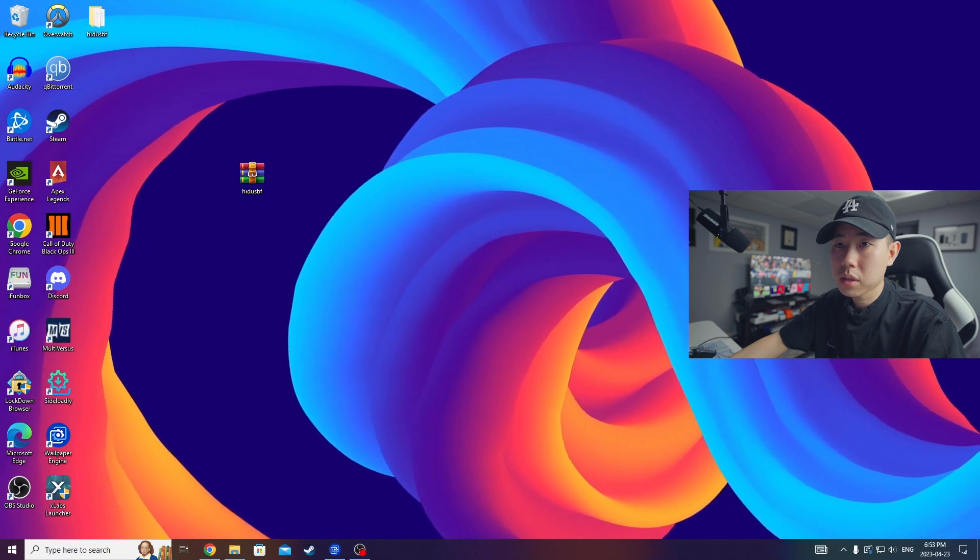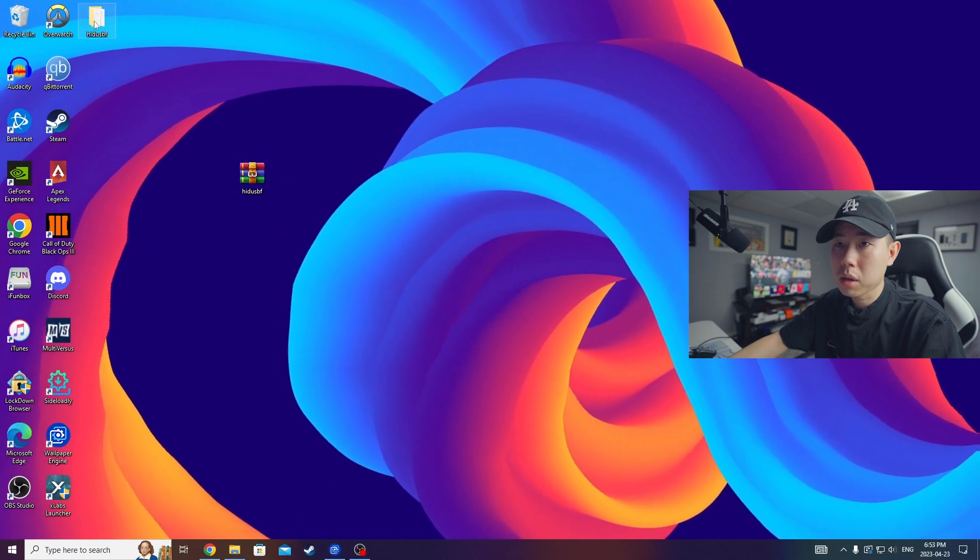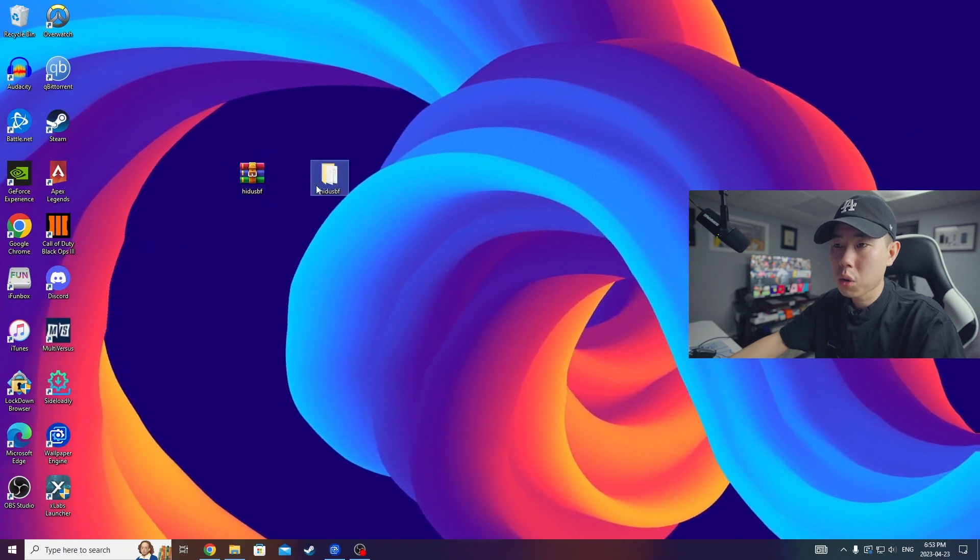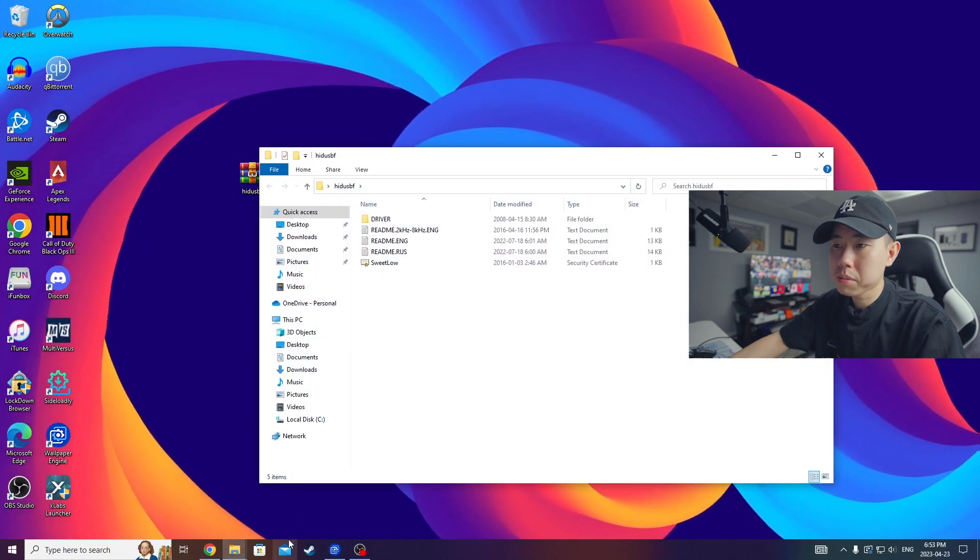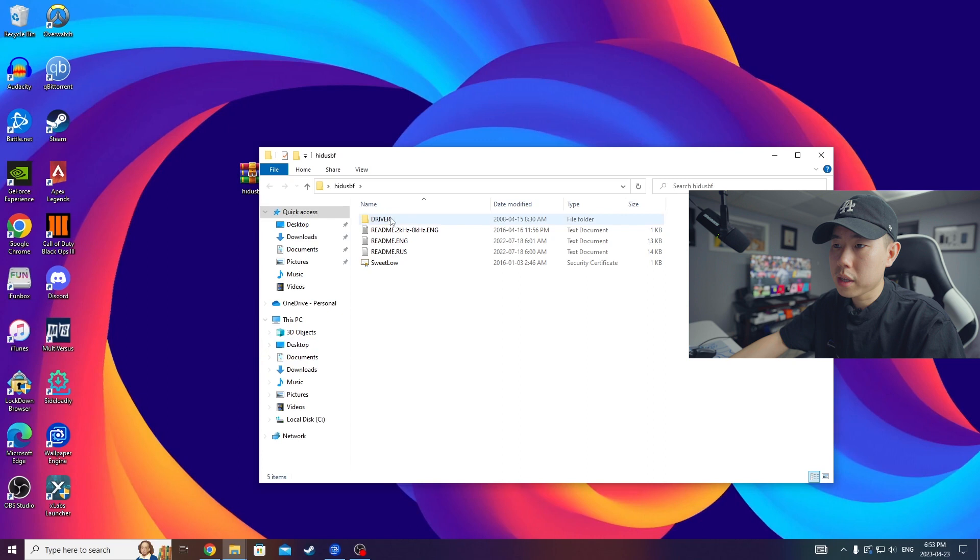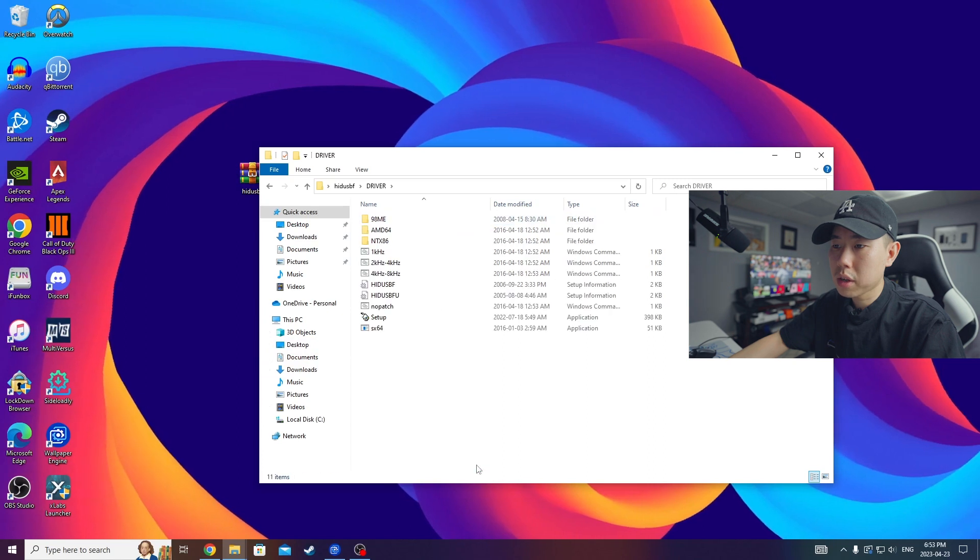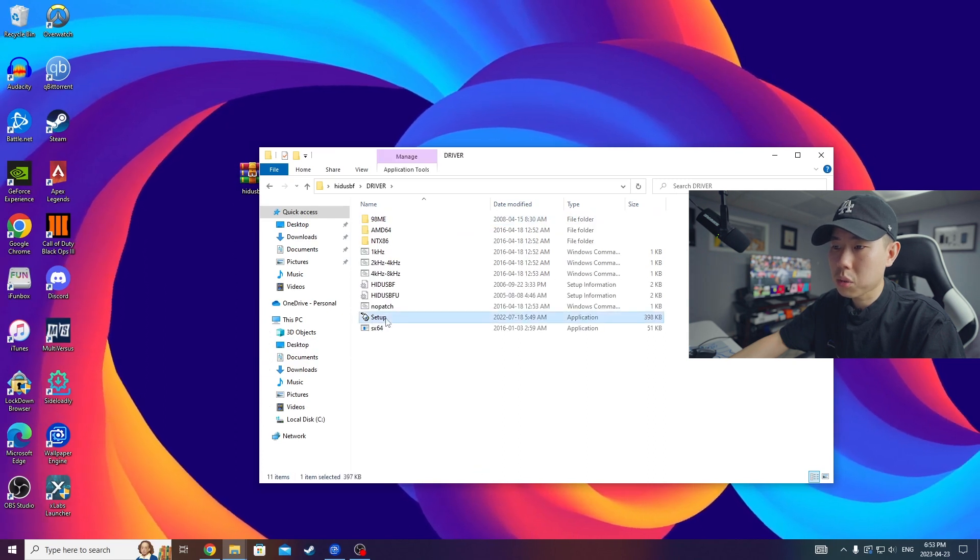It's going to pop up another folder. We're going to open up that folder, head into driver, and what you want to do is look for the setup right here. So we're going to run the program.